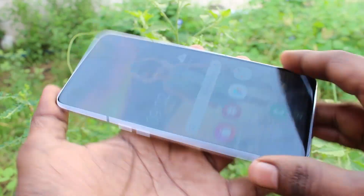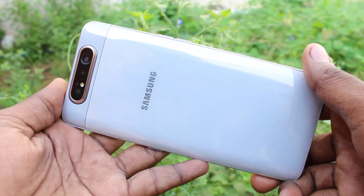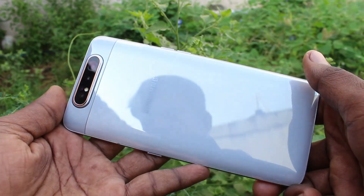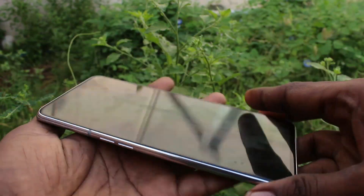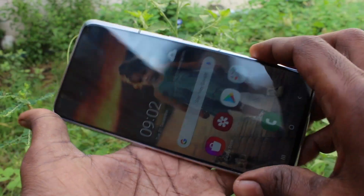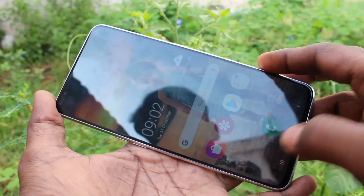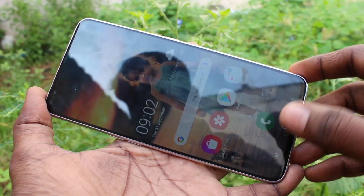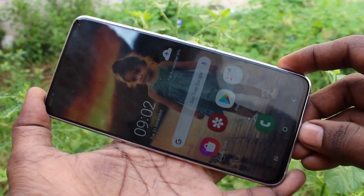Hello friends, welcome to Famous Tech. This is the Samsung Galaxy A80 smartphone. In this video, you will learn how you can set up dual apps on your Samsung Galaxy A80.